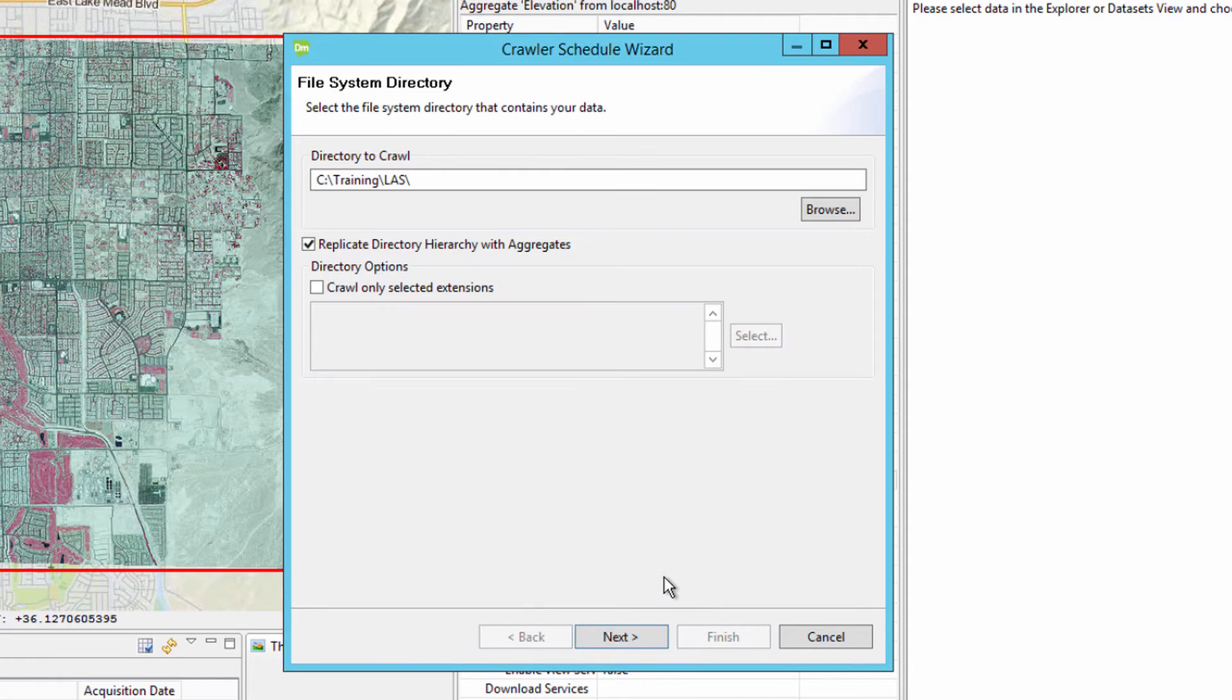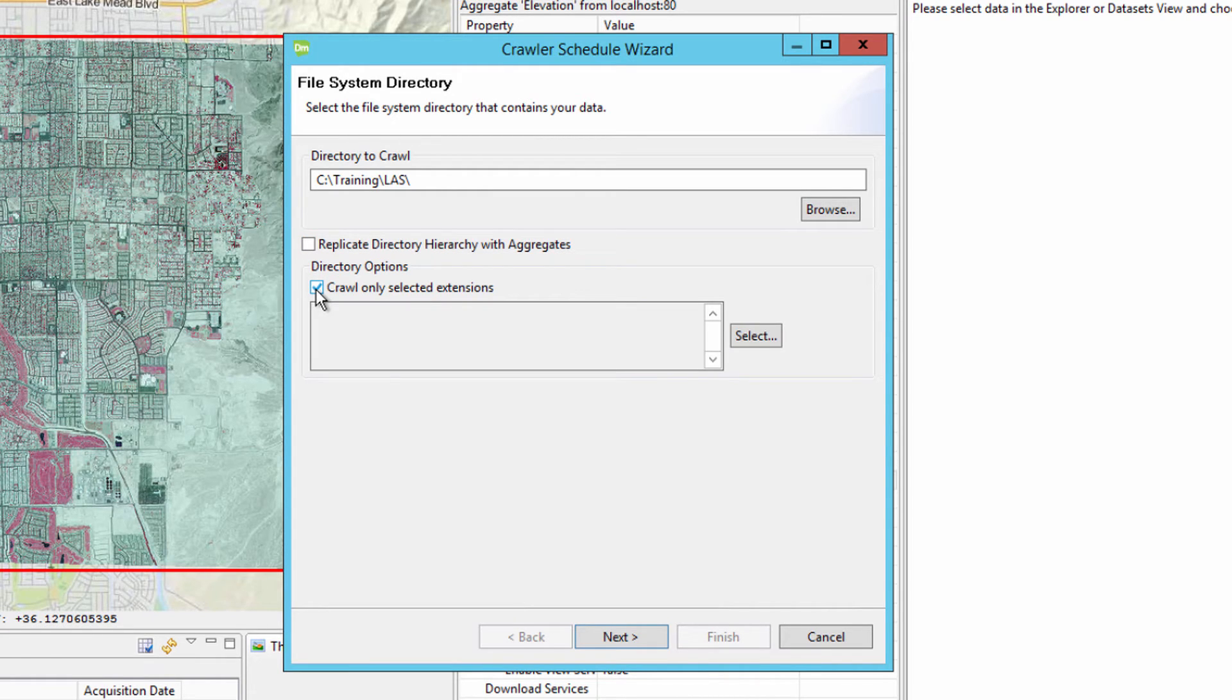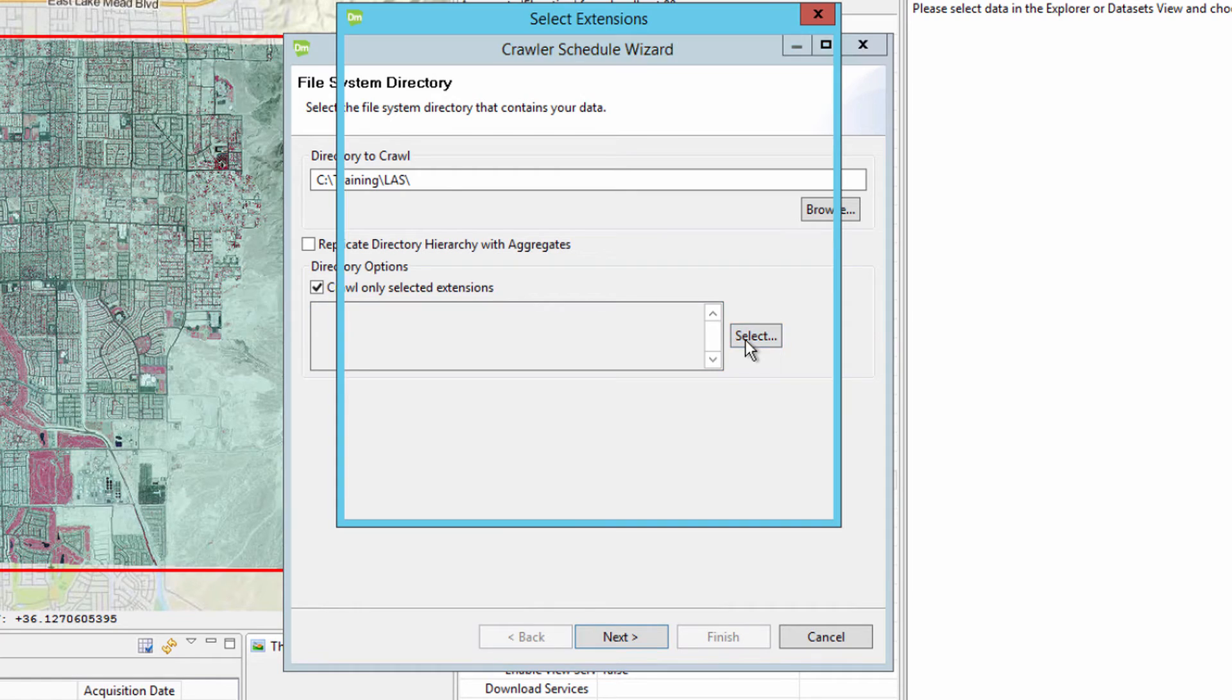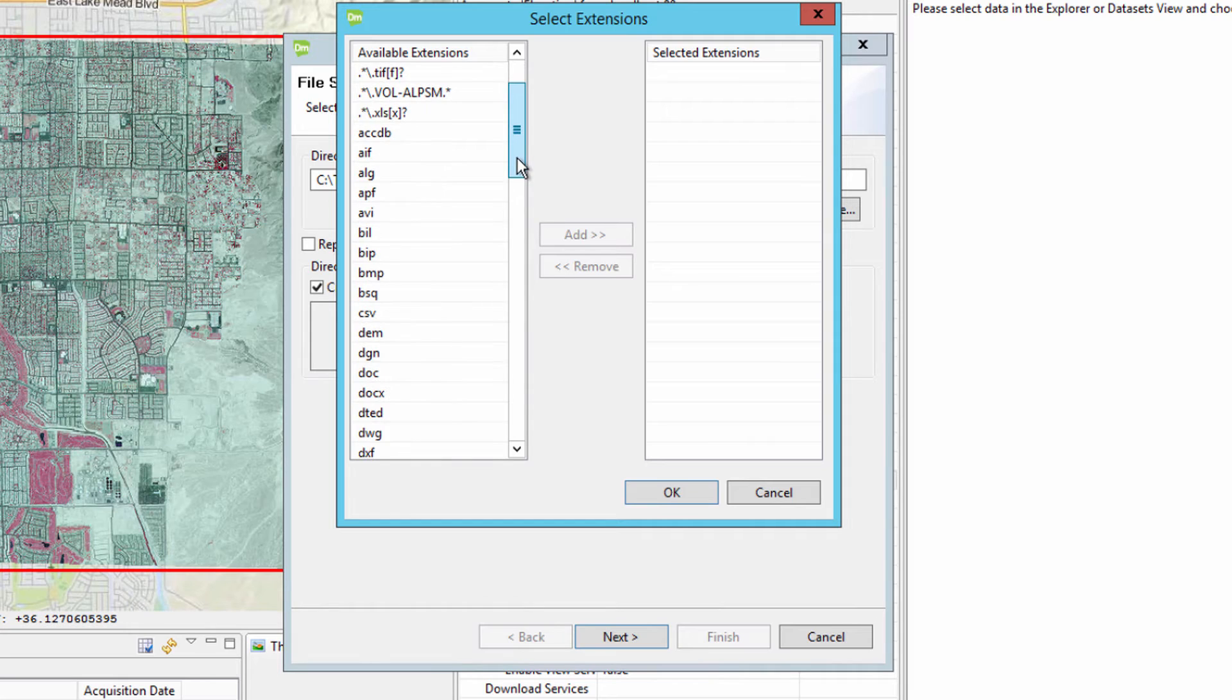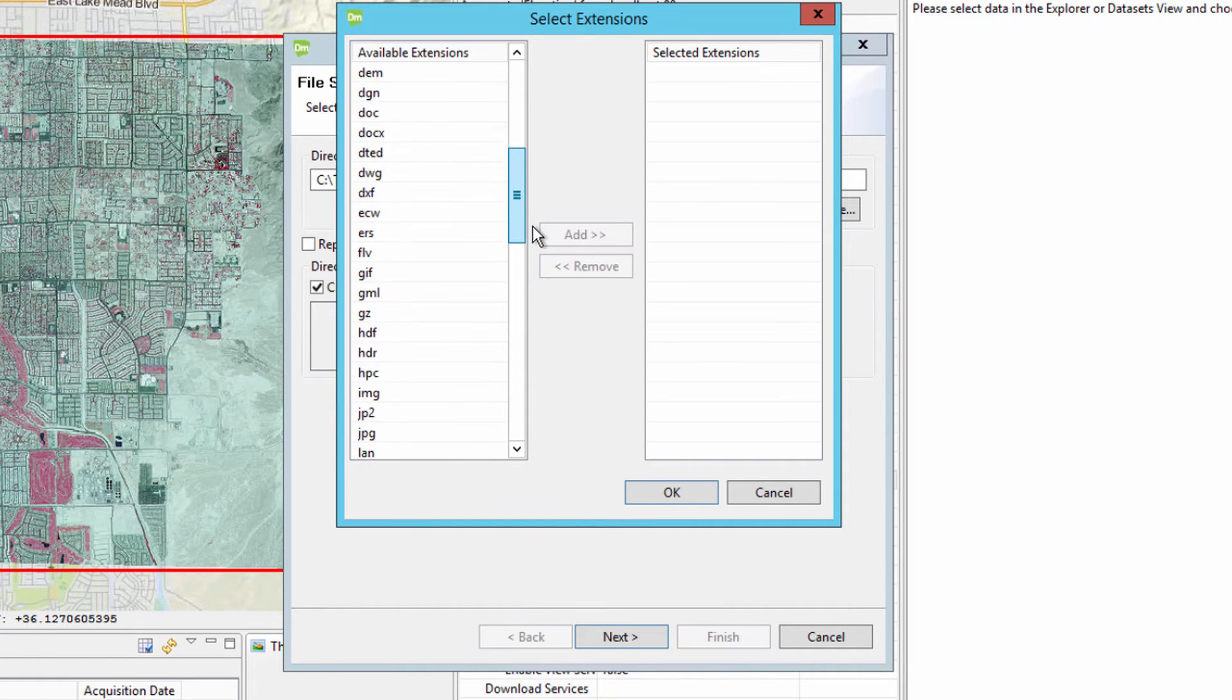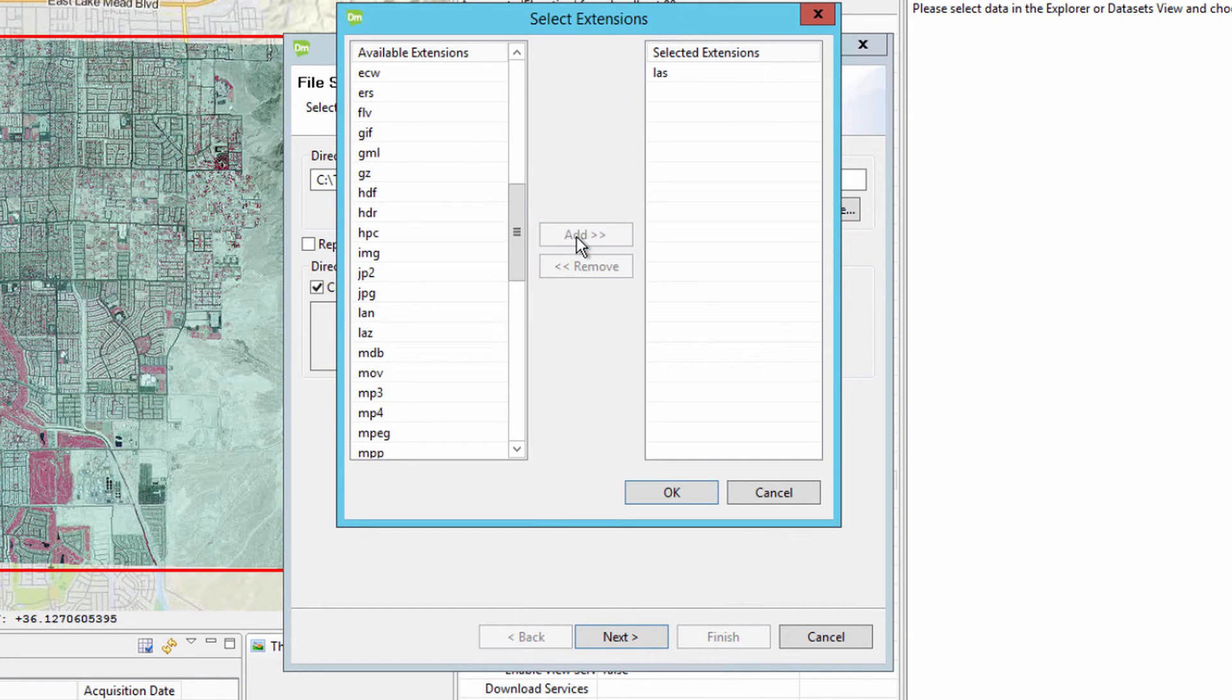Uncheck the Replicate Directory Hierarchy with Aggregates and check the Crawl Only Selected Extensions box. Click the Select button and in the Select Extensions dialog, find LAS in the left-hand column. Select it and then click the Add button to move it to the Selected Extensions column.